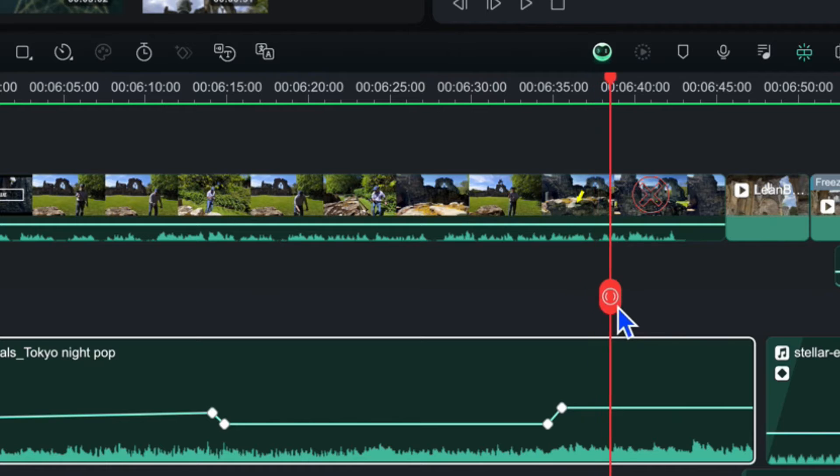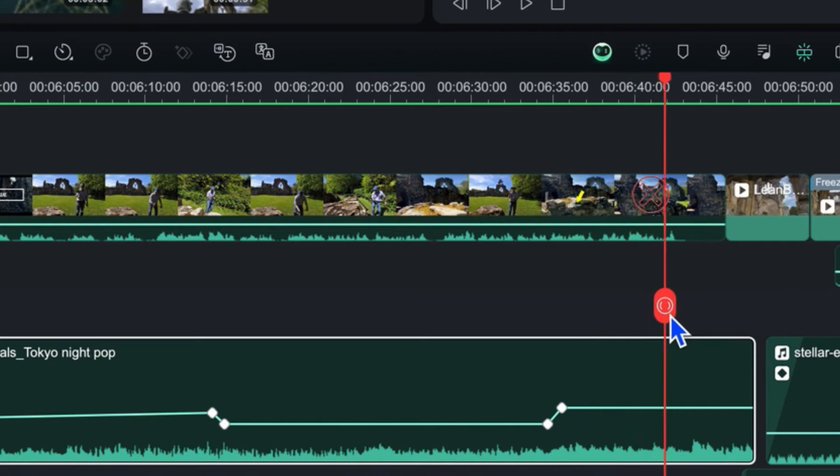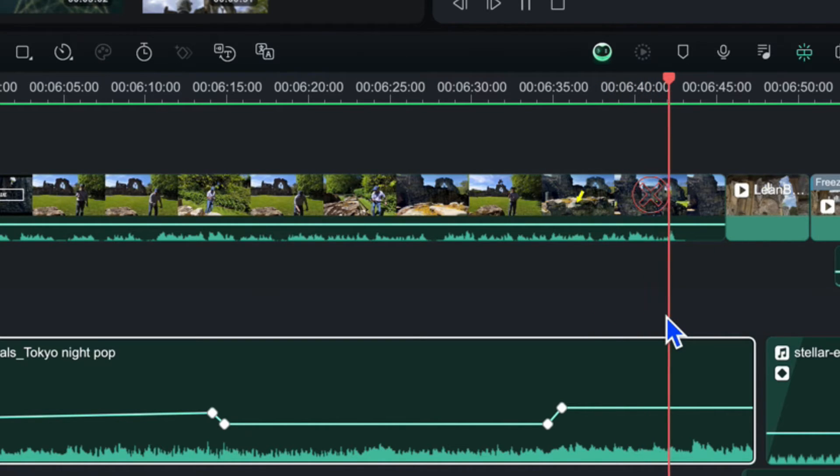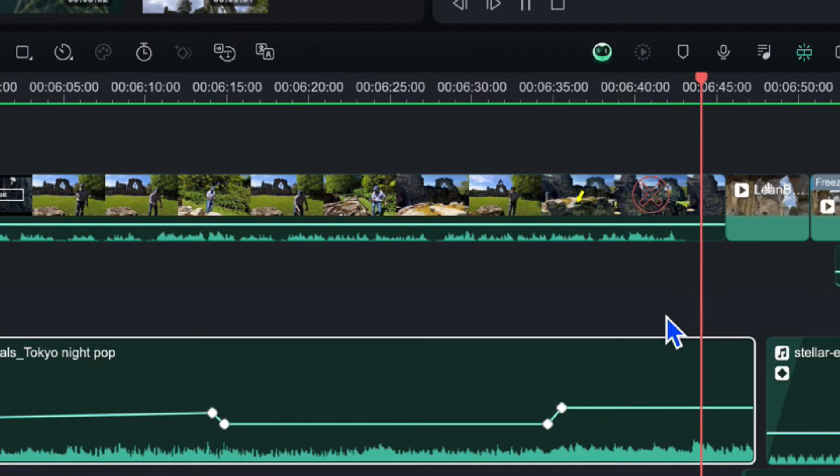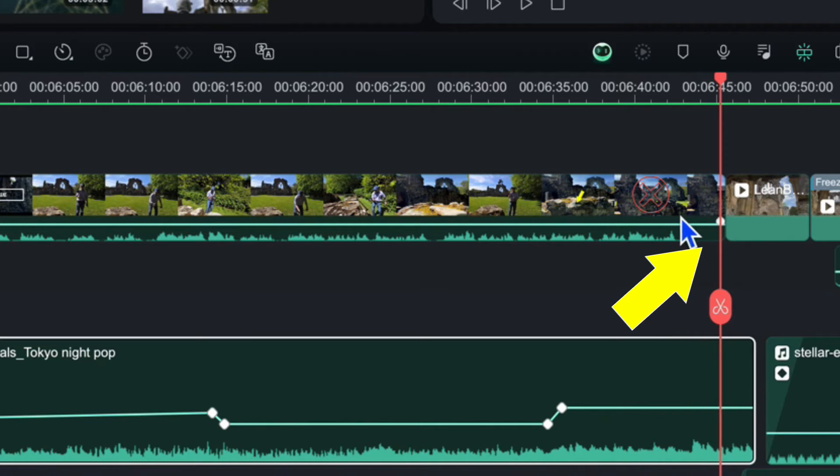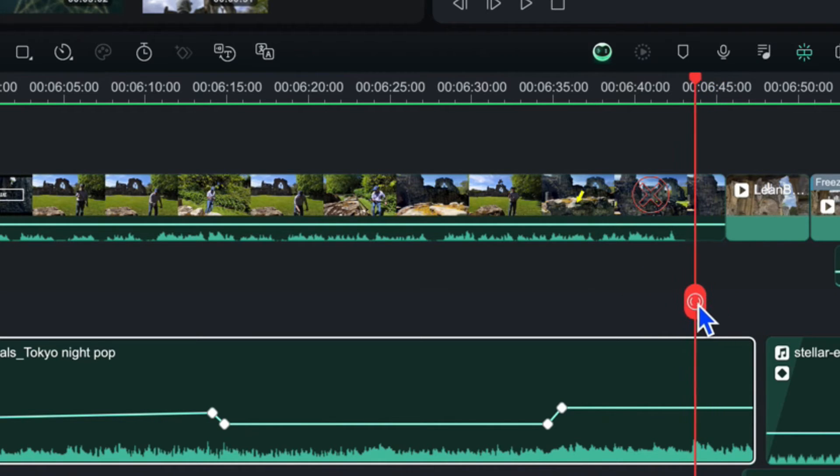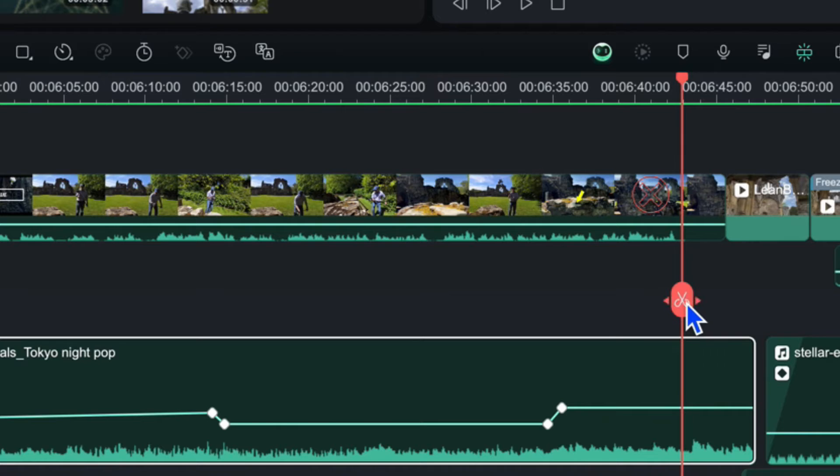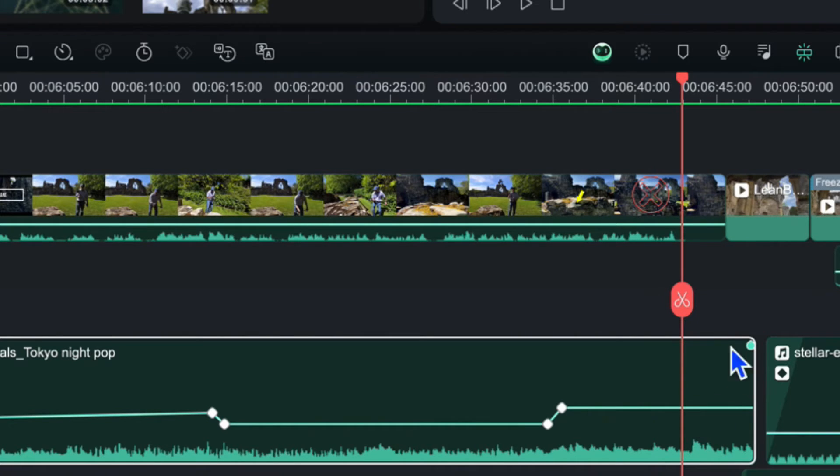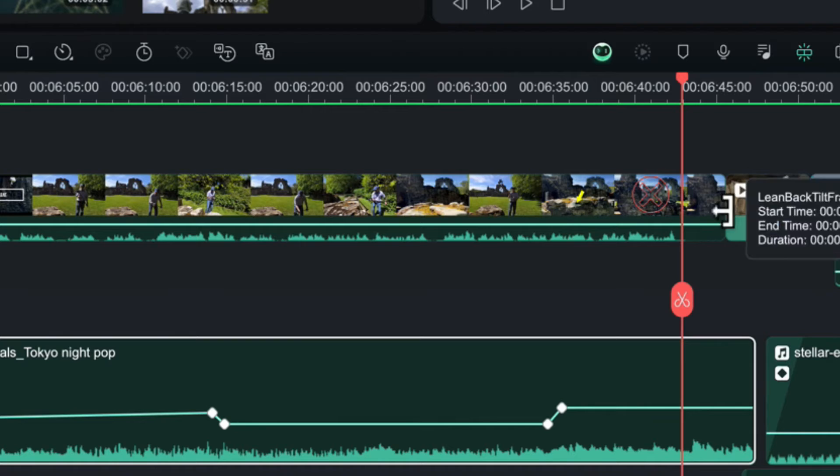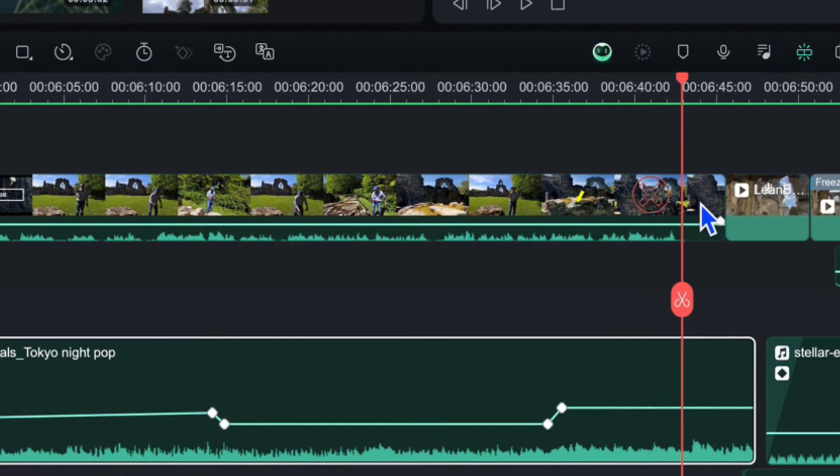Now just at towards the end of the video clip about here, I no longer start speaking so what I want to do is just create another little keyframe just to demonstrate further. I want the music to become much louder just for the last sort of few seconds of that video clip.